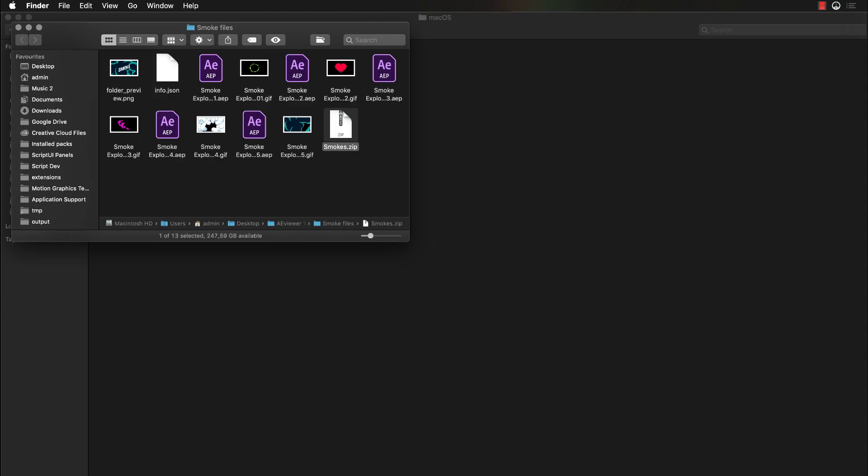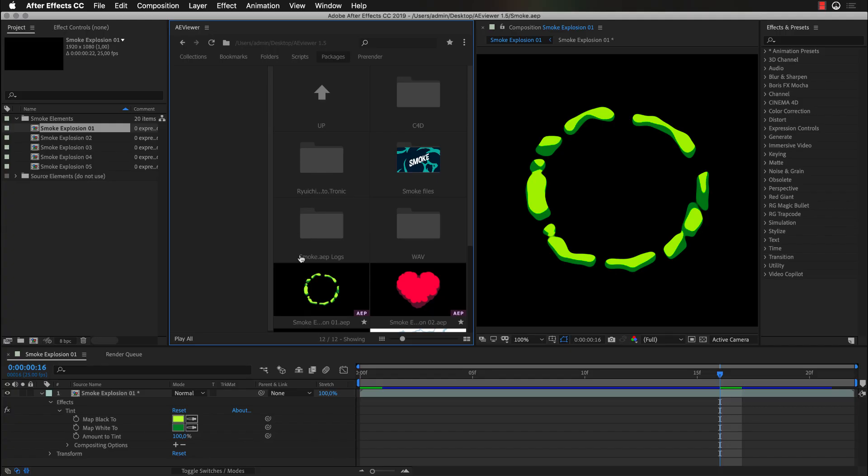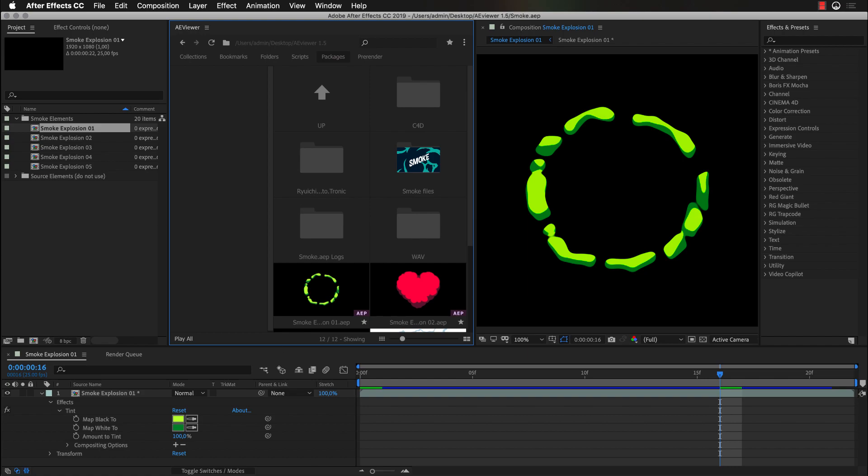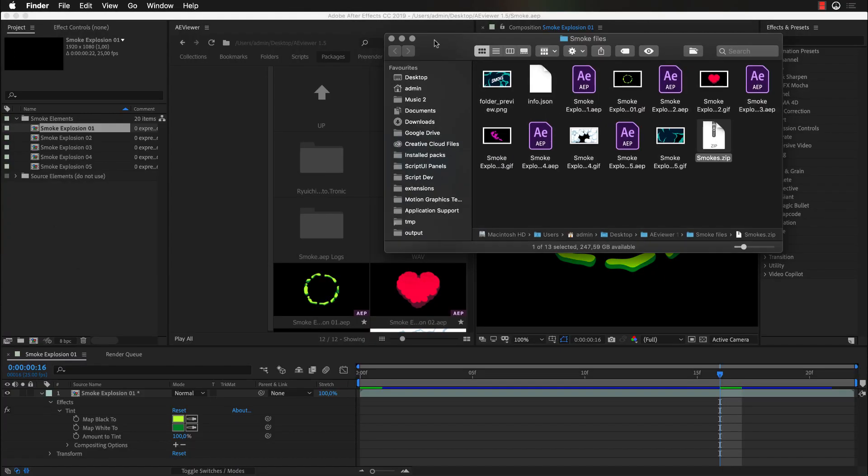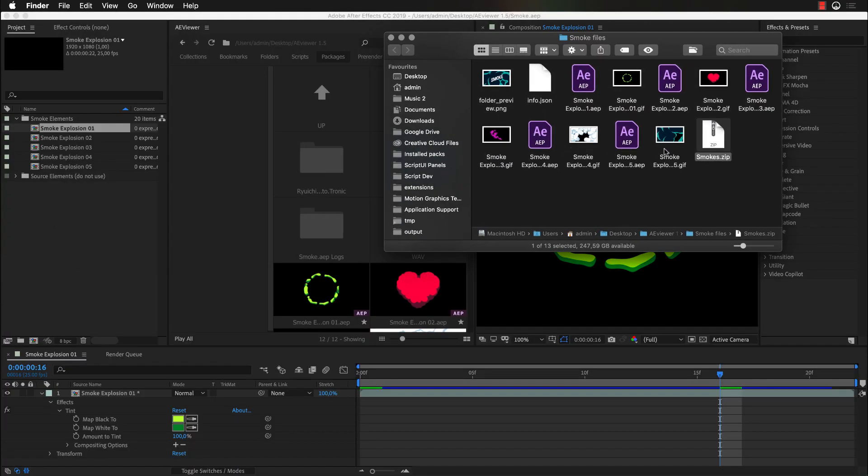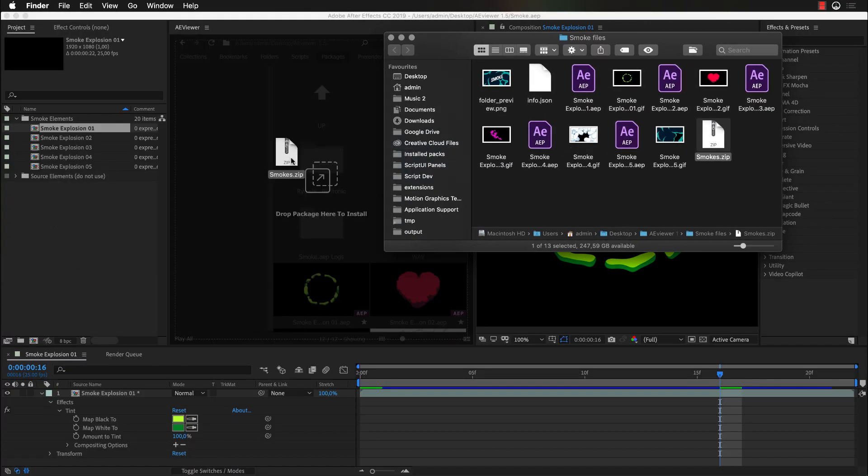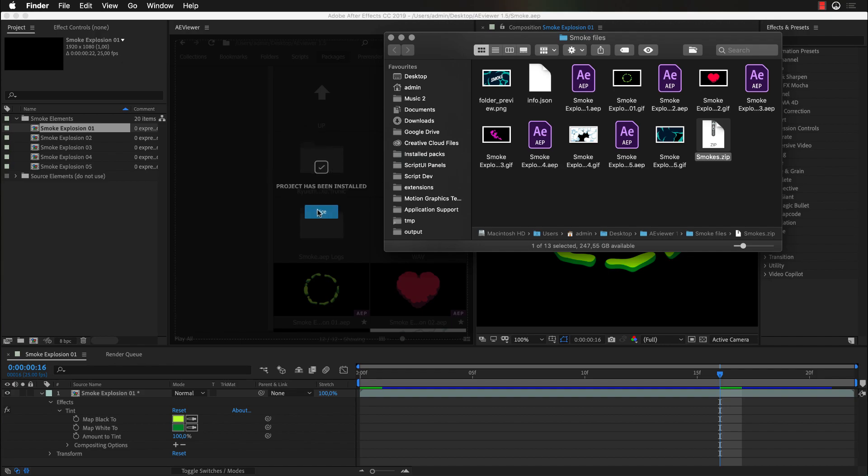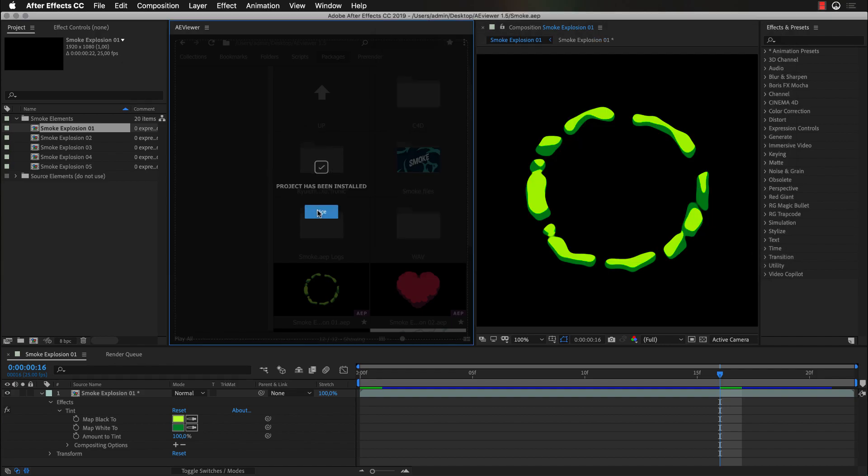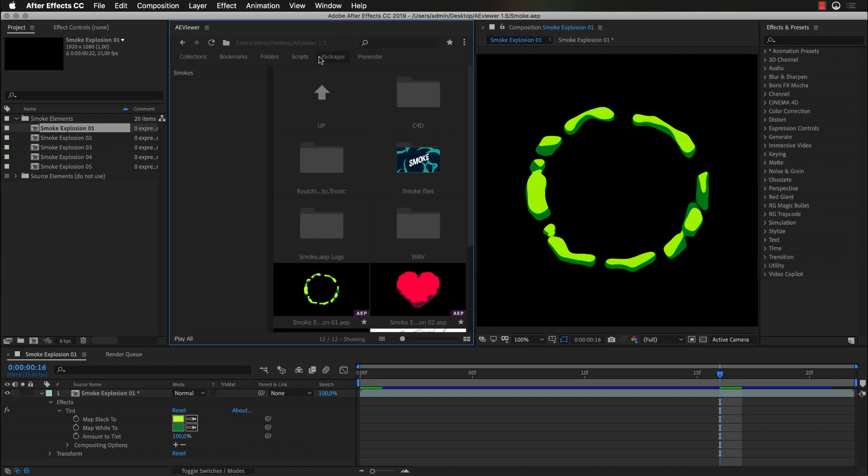Here I have my smokes.zip project. There are two ways to install the created pack inside the Aviewer. The first one and the easiest one is to just drag and drop your project inside Aviewer. And it will be automatically installed. And the second option is to go to this dropdown menu and click Install Package.